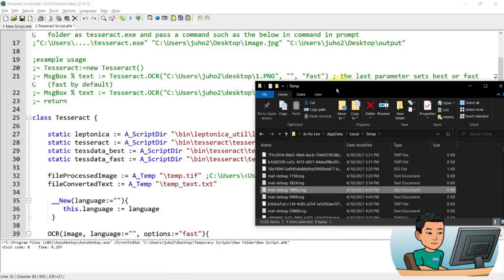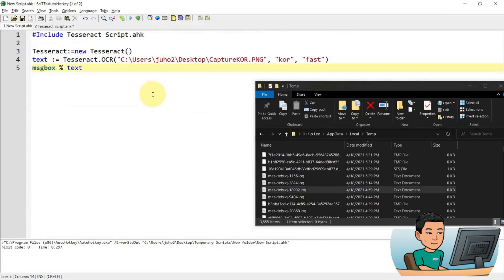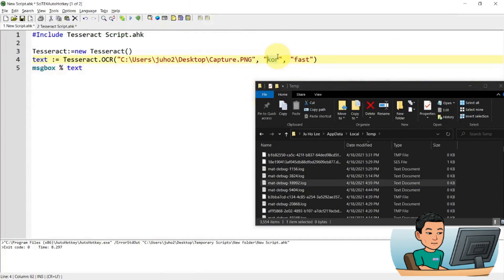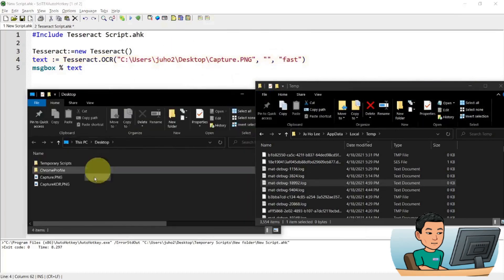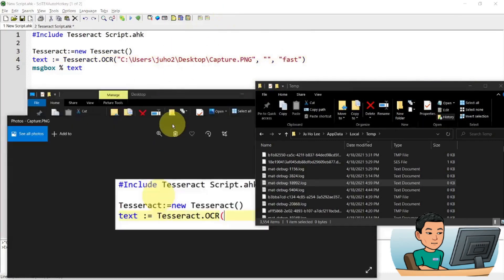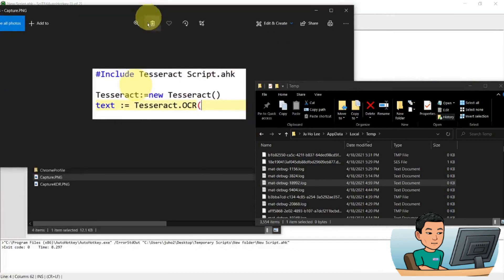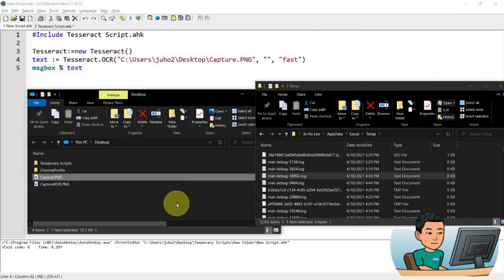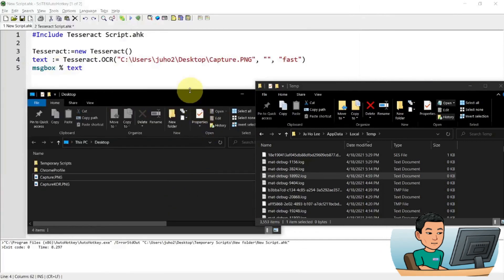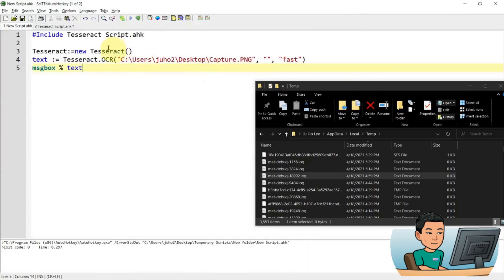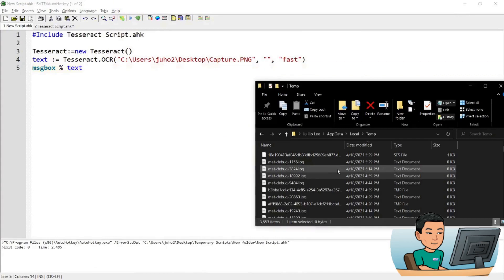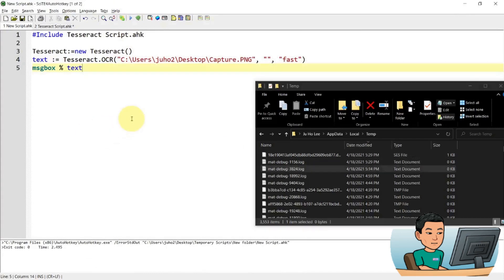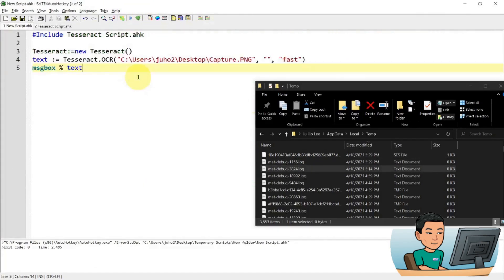So if I go back to, maybe I can change it back to the English one. Capture PNG fast. And then if I bring up the captured file. So this is how it looks. This is the image that we're going to perform the optical character recognition on. And if I go ahead and run this script, I will see, I forgot to save the changes that I have made. So I'm going to run it again.